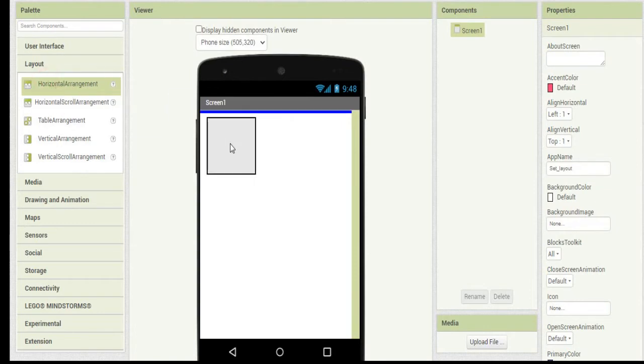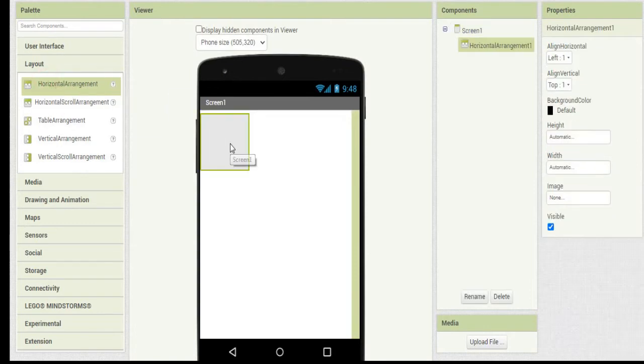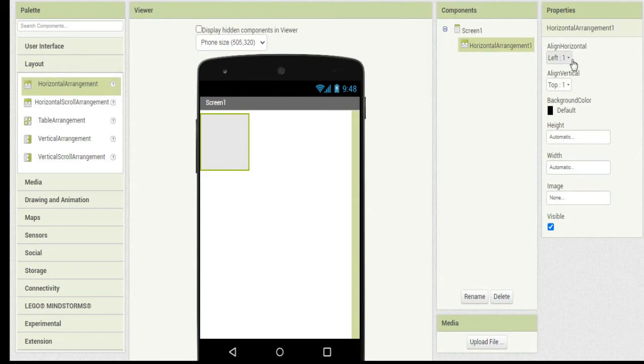First we will see horizontal arrangement. Under properties you can adjust the align horizontal properties, like whether you want to align the user interface components you are going to place - whether it should come in the center or left or right of the horizontal arrangement.